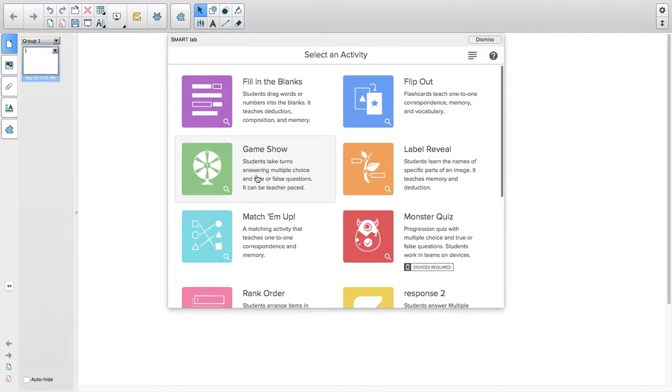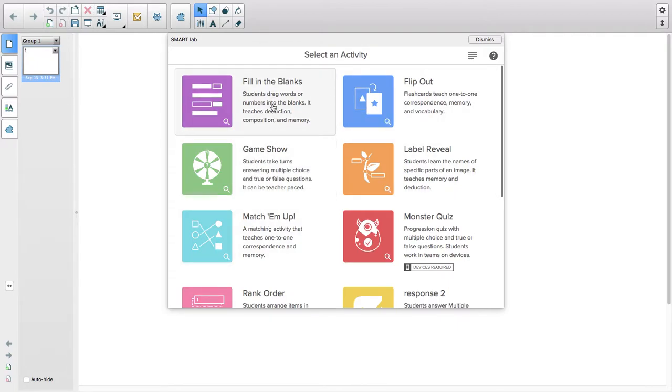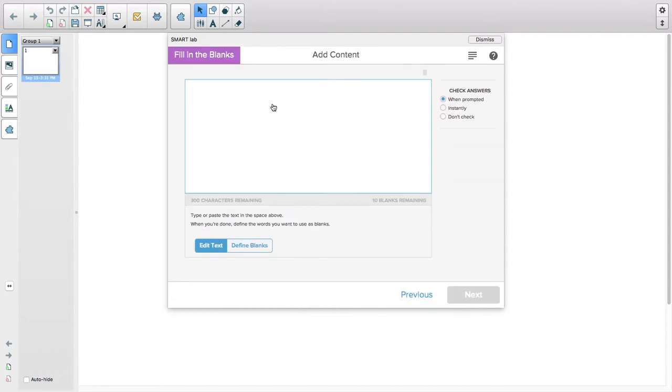You can play games such as Game Show, Match Them Up, Fill in the Blanks, and Flip Out. I'm going to try Fill in the Blanks. I just type in a sentence: 'The cat jumped over the dog.'